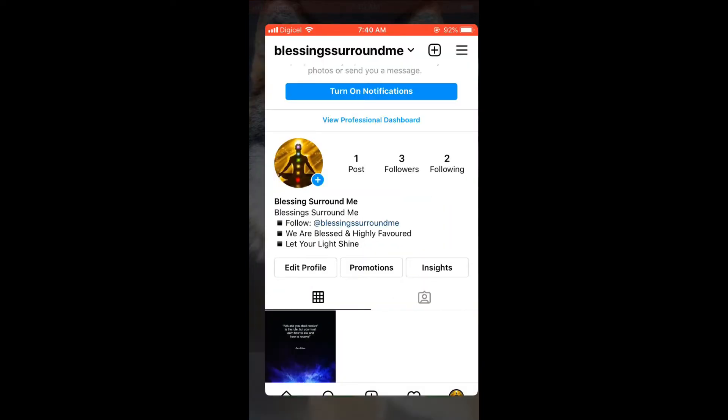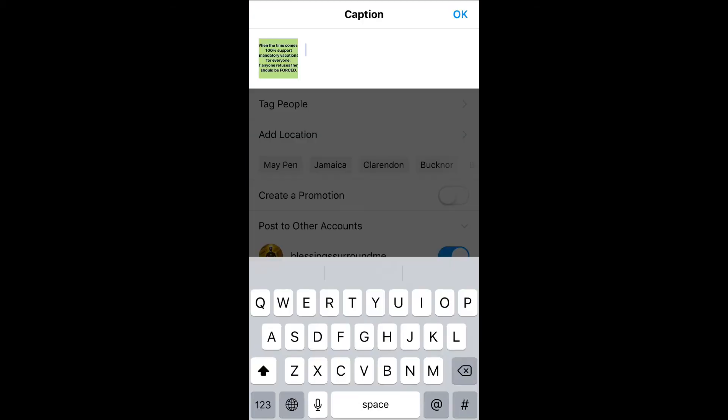Then I'll select the plus right here to upload a photo. Let me just select one randomly, then you'll press next in the top right hand corner, then next again. Now when I'm writing the caption, I'll simply write captions test for instance.